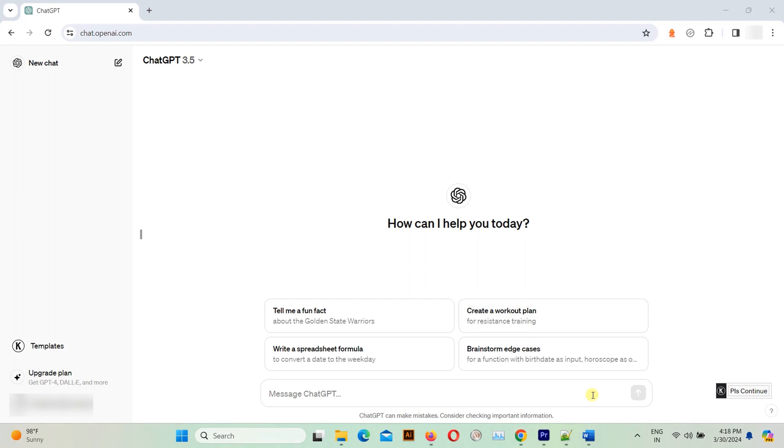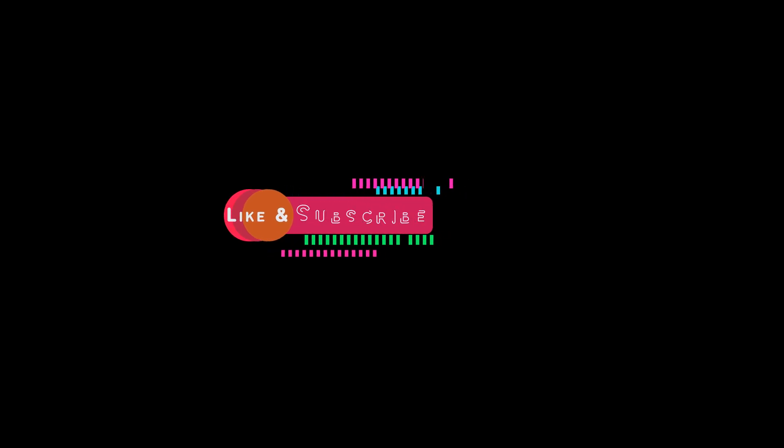If you found this tutorial helpful, don't forget to give it a thumbs up and subscribe to our channel for more tech tips and tutorials. See you next time.